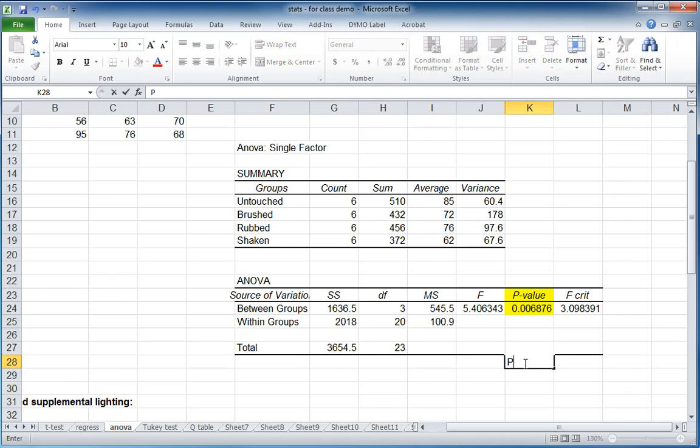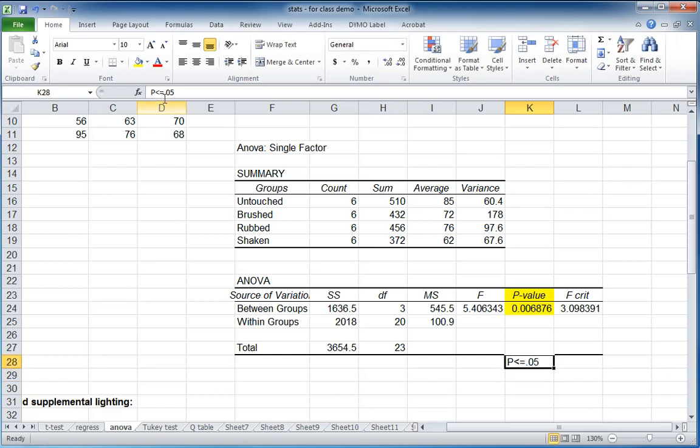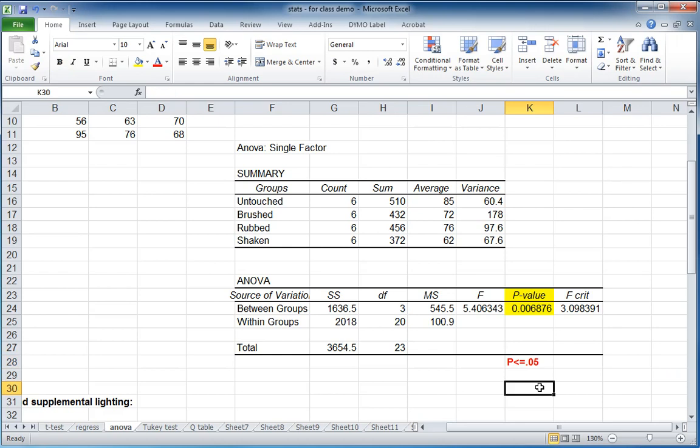And the golden rule in statistics is the 0.05 level, the probability at the 0.05 level or less. We conclude that there are differences. Probability above 5% or 0.05 or above, we would conclude that there are no differences.